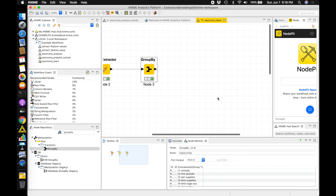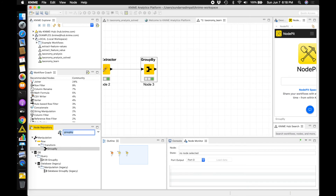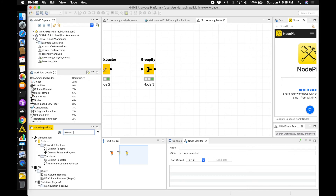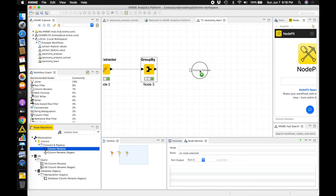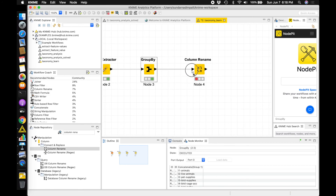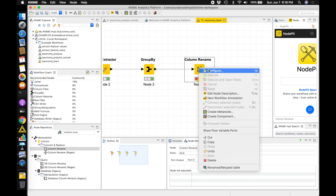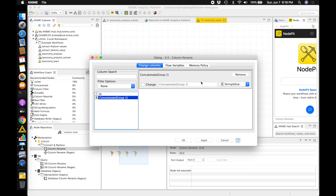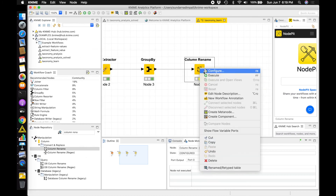The final step before export is to rename the output column. So let me connect the group by to column rename, right-click, and configure. I will select the concatenate group one column, double-click on it, and change it to 'child categories'. Click OK and execute the node.